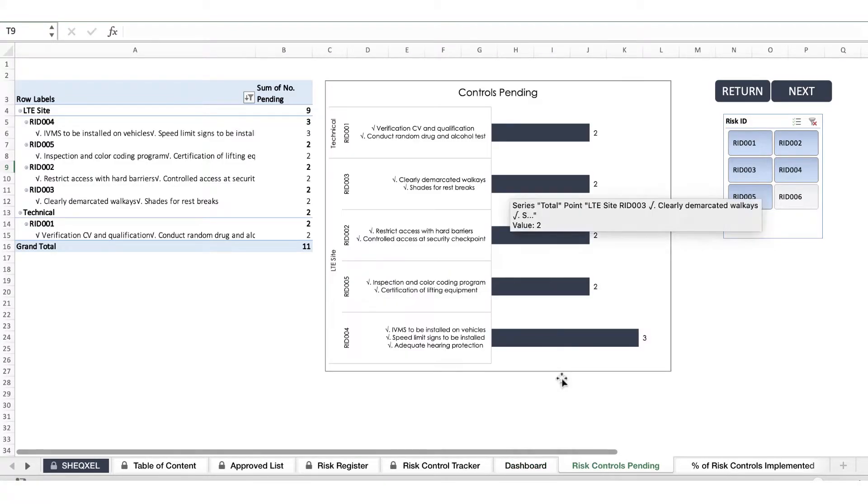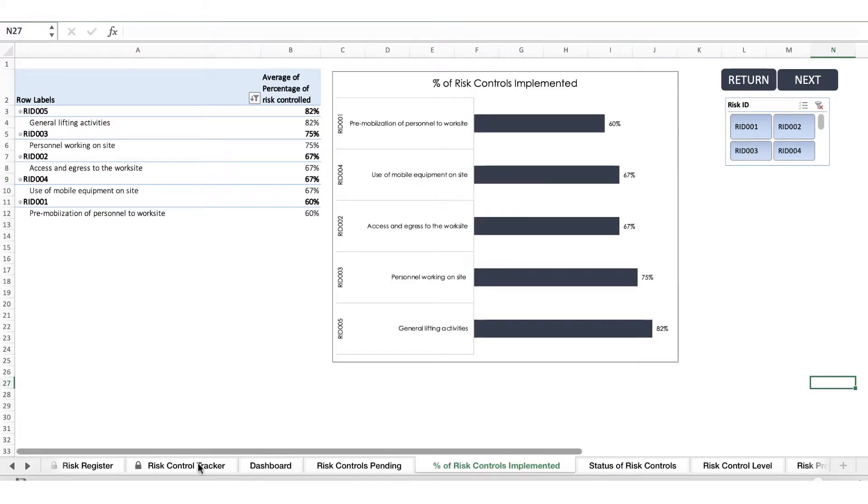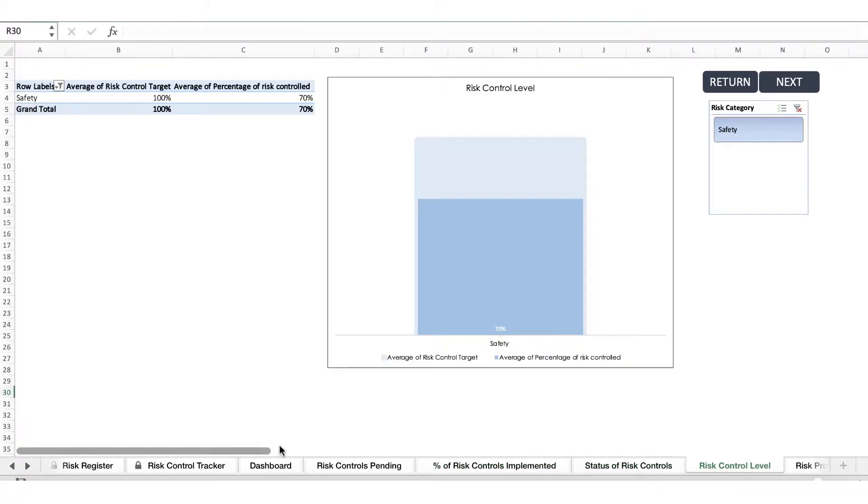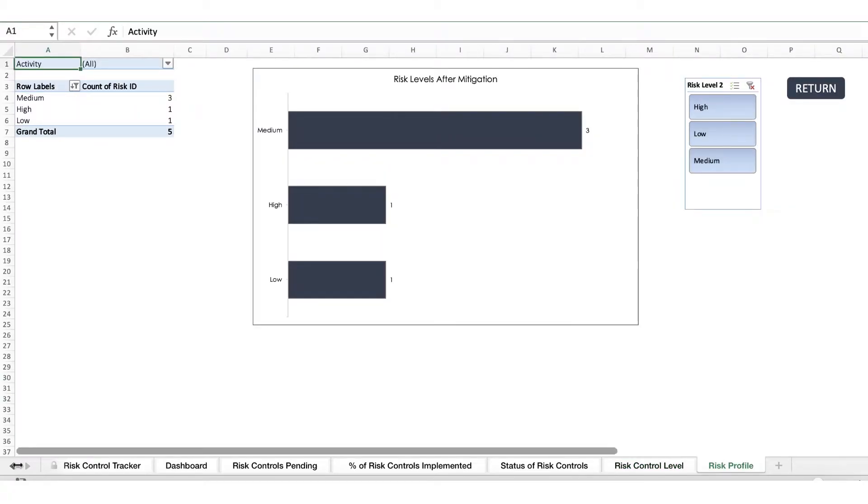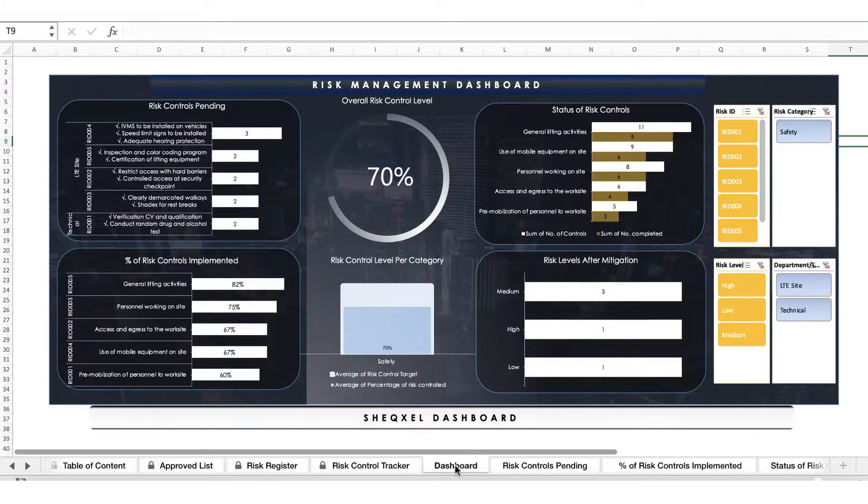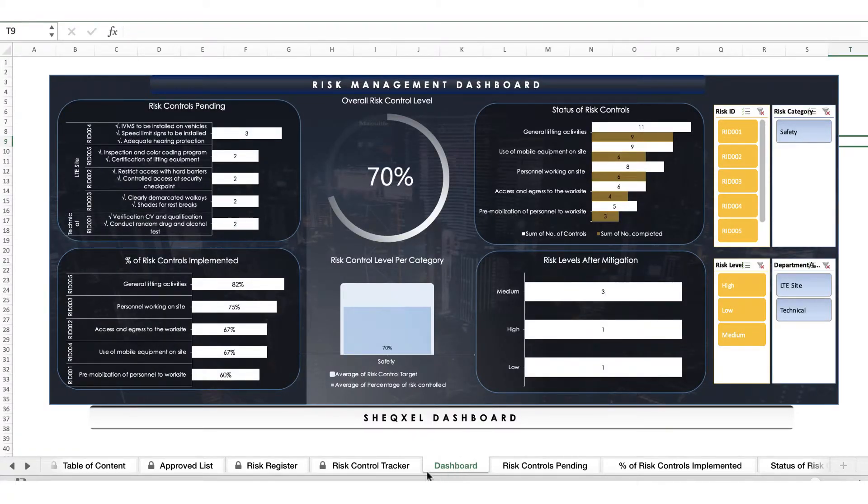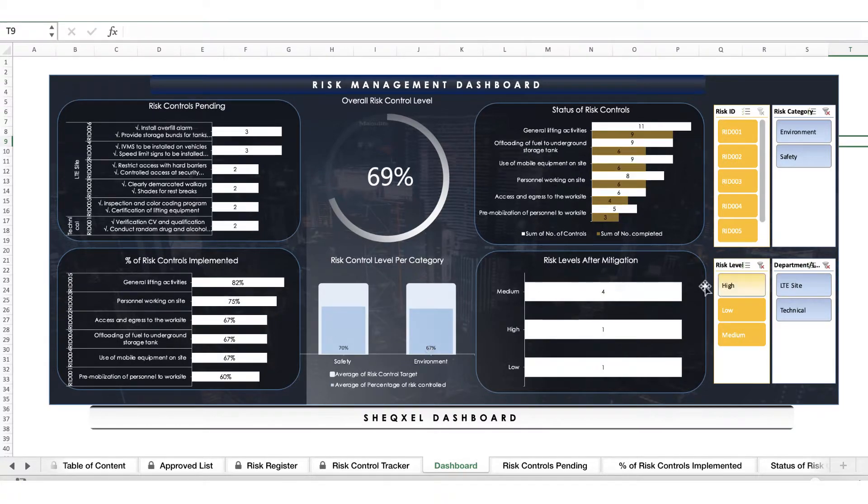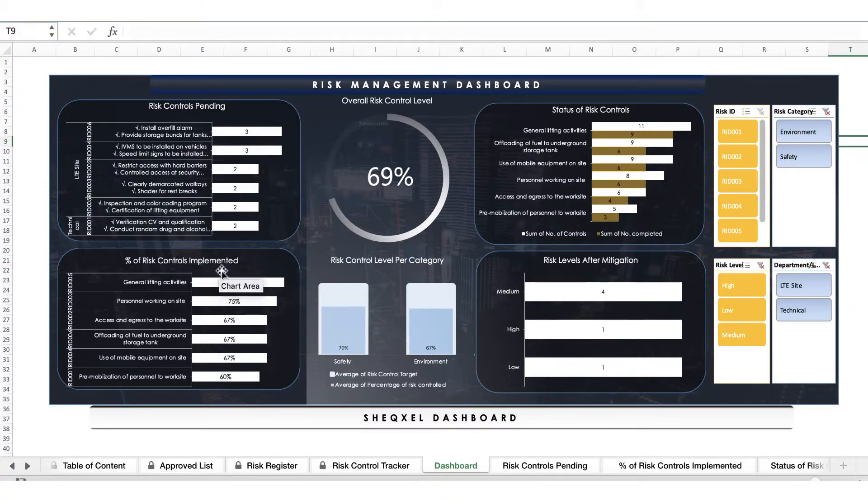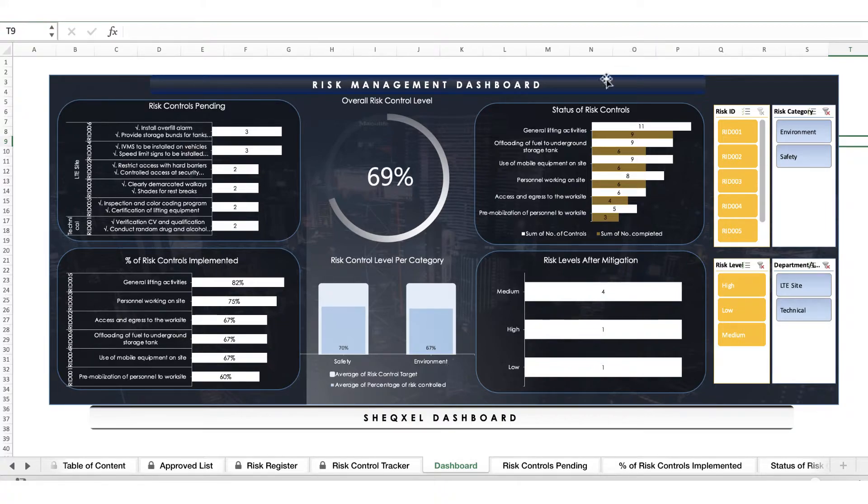Also you have other reports right here that are populating automatically. This template is just for safety professionals to enjoy doing health and safety, enjoy doing their risk assessment, enjoy doing their follow-up because there's a dashboard that actually reflects exactly how you're performing. The dashboard is very comprehensive. You're able to tell the risk control pending, the percentage of risk control that have been implemented, the overall risk control level, risk control level according to the category like safety and environment, and status of risk control.